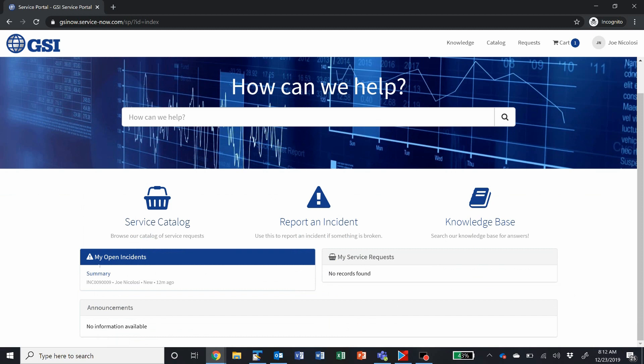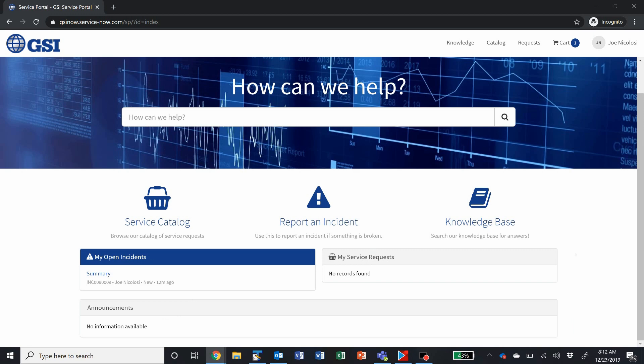Here we have a list of your open incidents, your open service requests, and any announcements that we may have put out there.